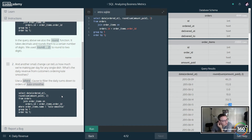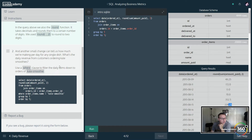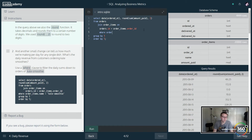Now let's add a small change to tell us how much we're making per day for any single dish — for example, what's the daily revenue from kale smoothies? So: SELECT date(ordered_at), round(sum(amount_paid), 2) FROM orders JOIN order_items ON orders.id = order_items.order_id, and then we add a WHERE clause: WHERE order_items.name = 'kale smoothie'.